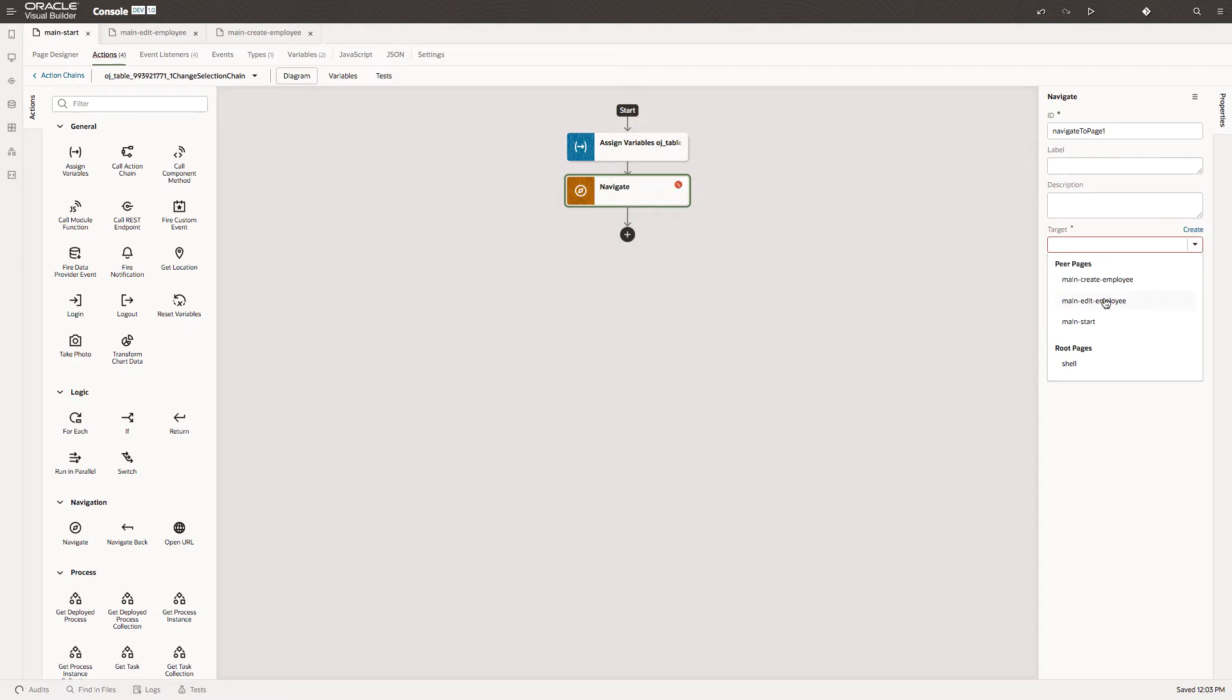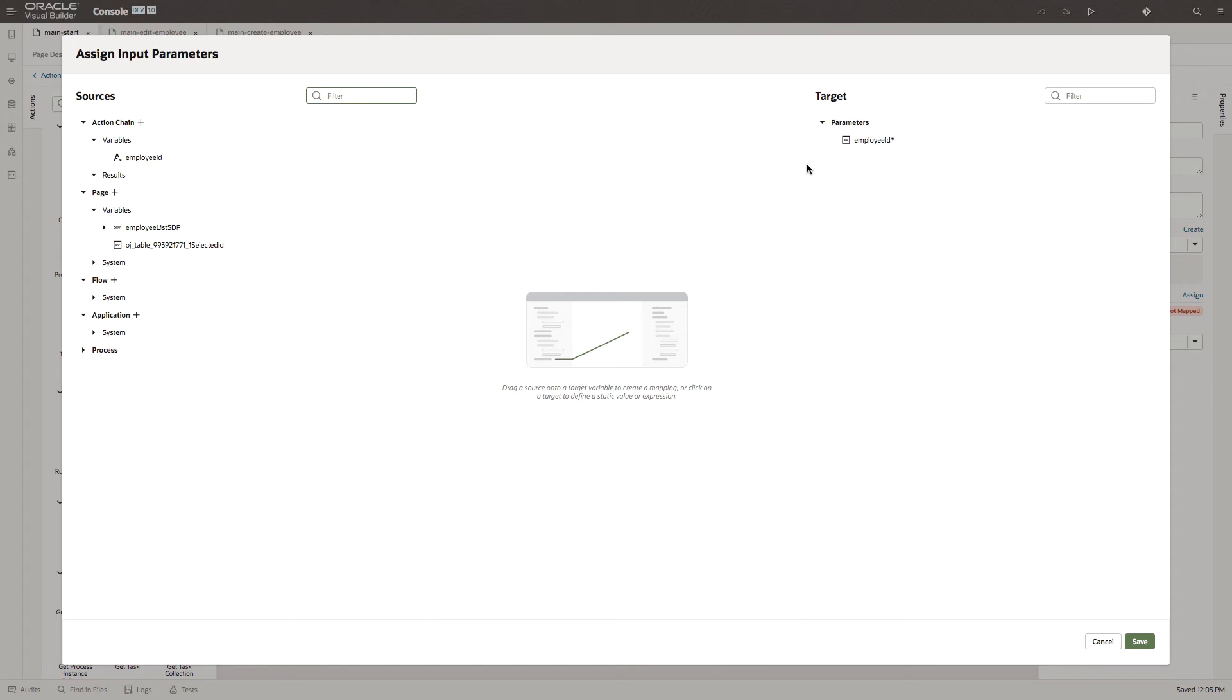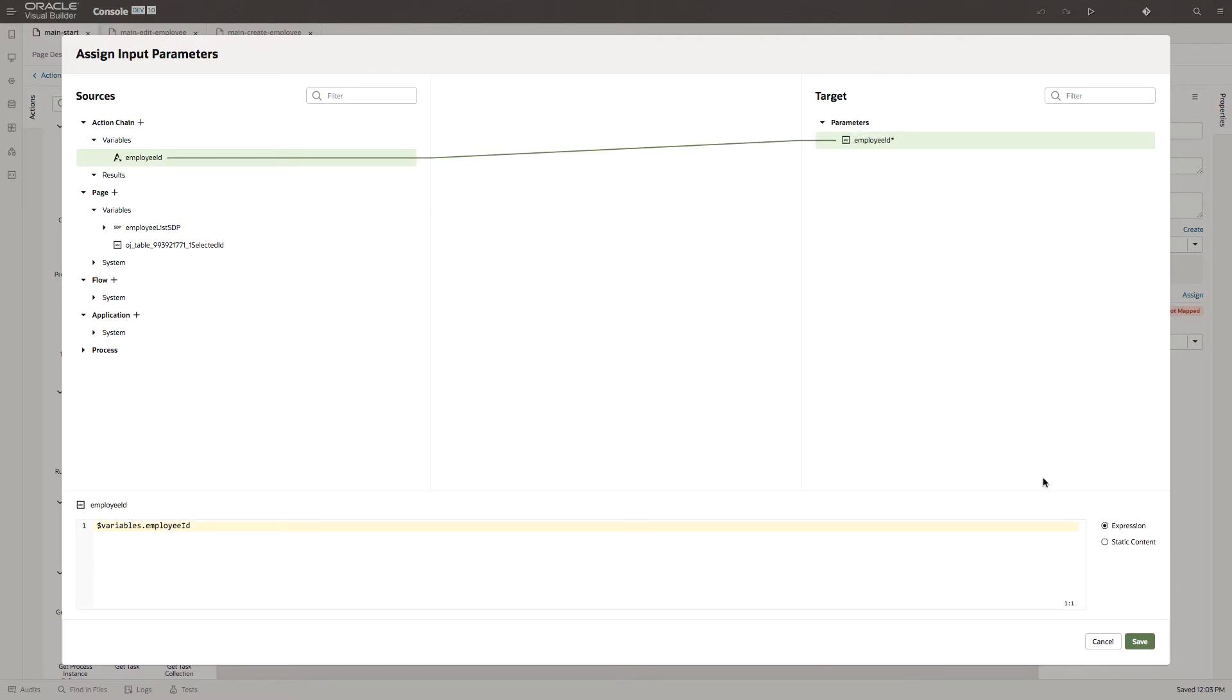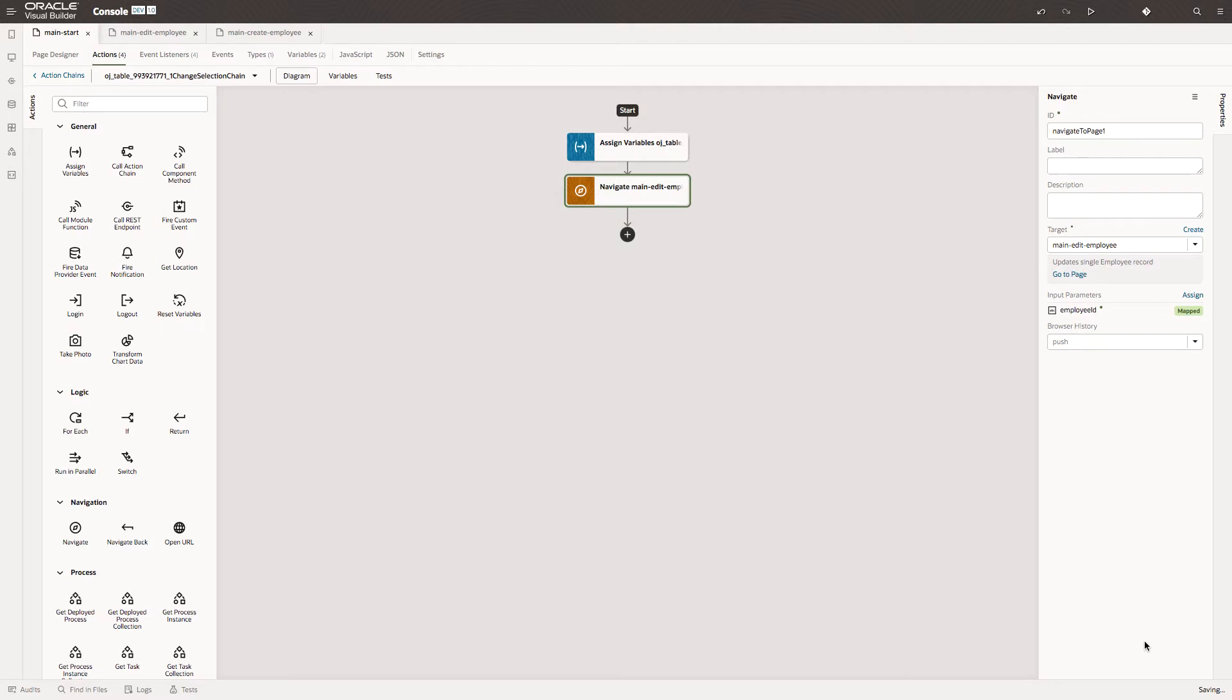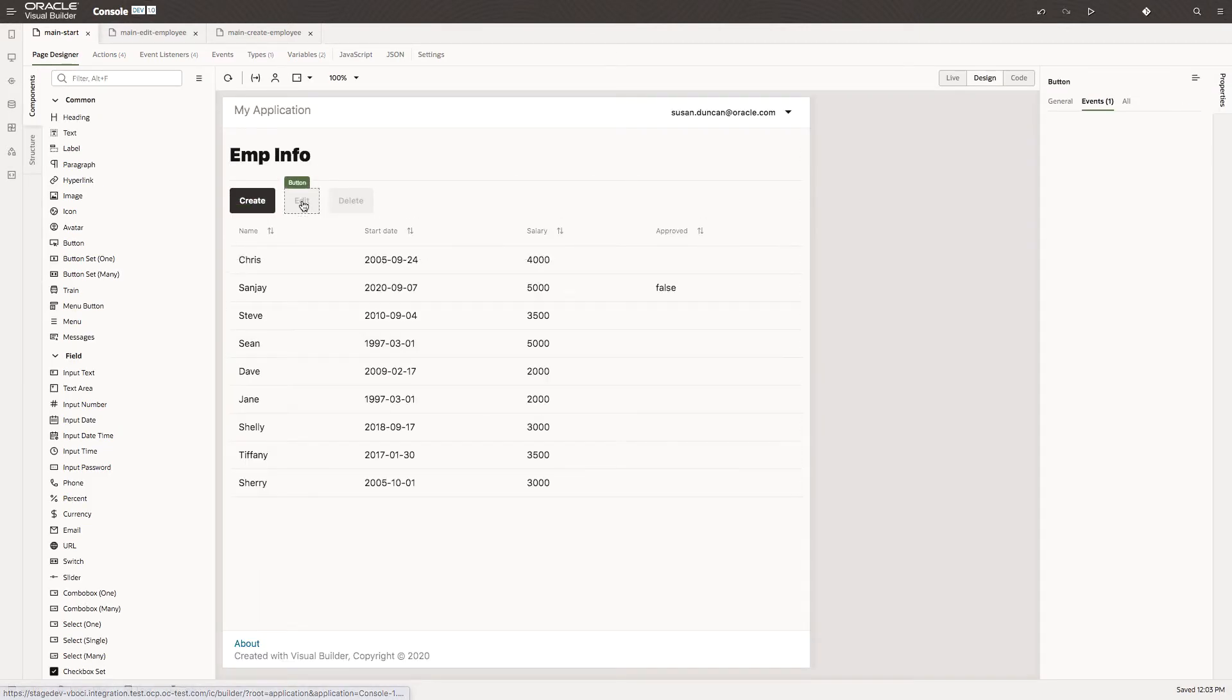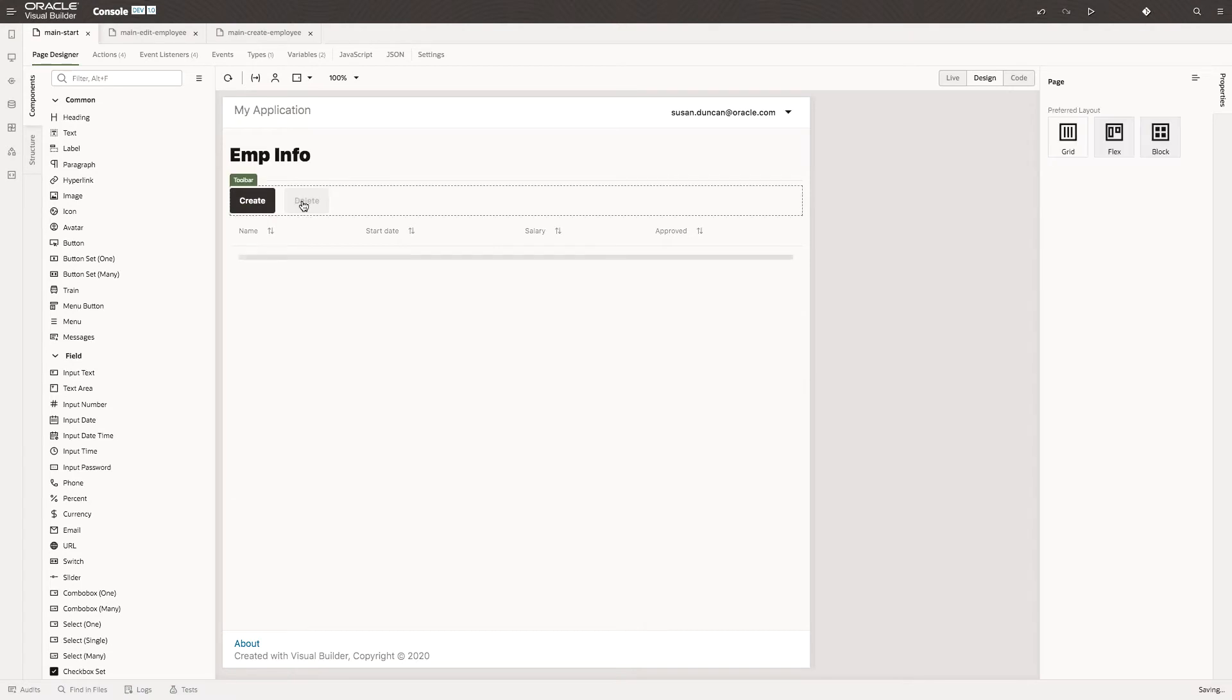And we want to move to the Edit Employee page. We need a parameter, so here is that variable from the action chain and let's map that to the Employee ID for the Edit page. That also means that we can delete the button.